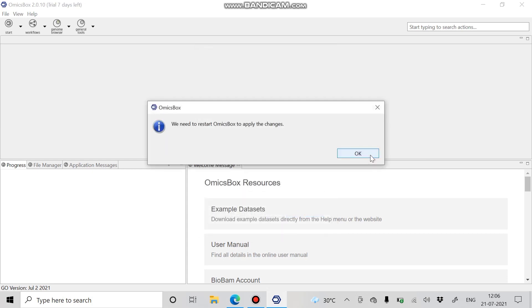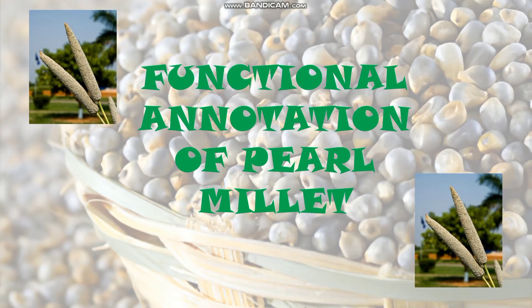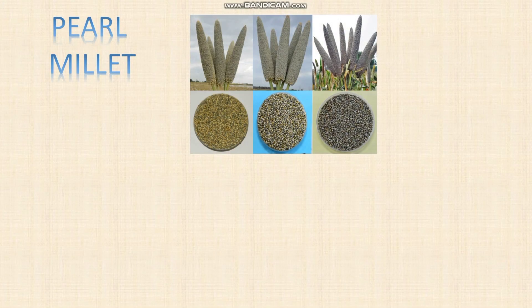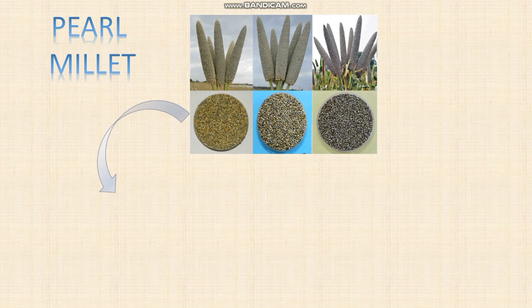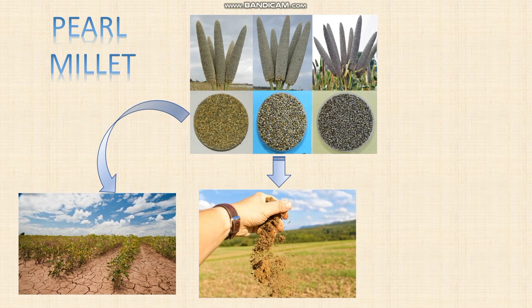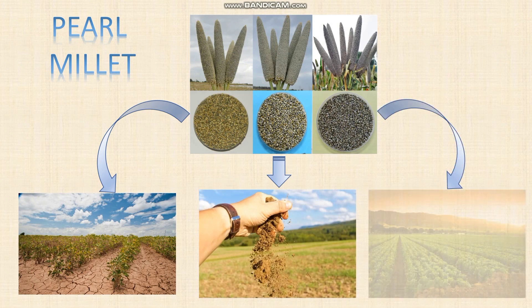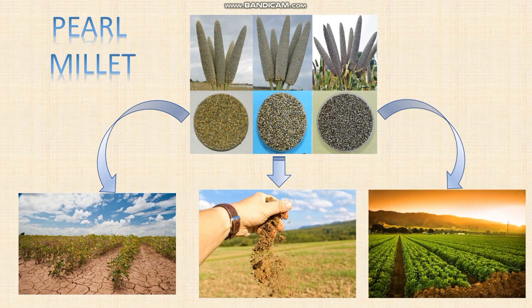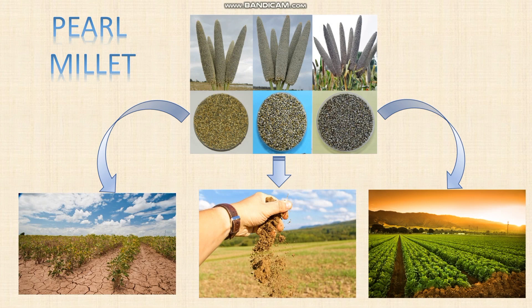Now you can perform bioinformatics analysis. I am going to perform the functional annotation of pearl millet using OmicsBox. Pearl millet is an important crop in semi-arid tropics which is well known for adaptations in drought conditions, low soil fertility, and high temperature. Because of its tolerance to difficult growing conditions, it can be grown in areas where other cereal crops such as maize or wheat could not survive.